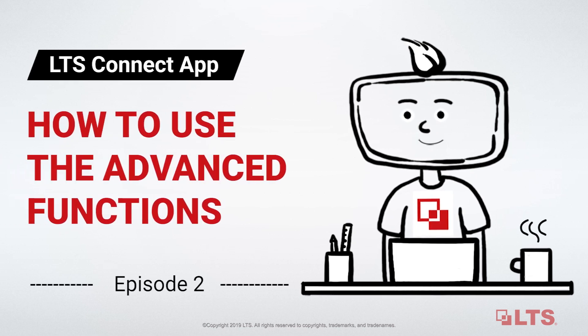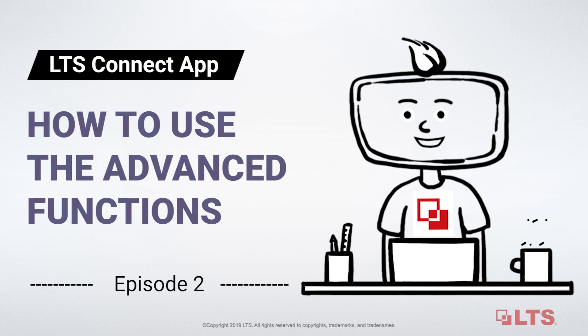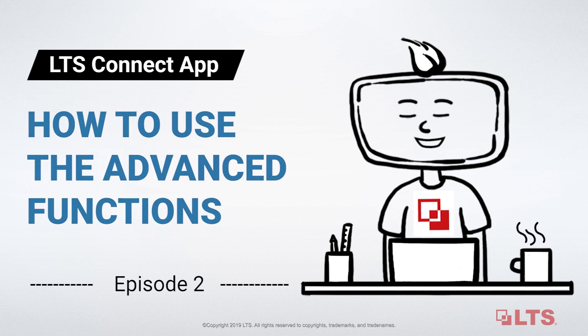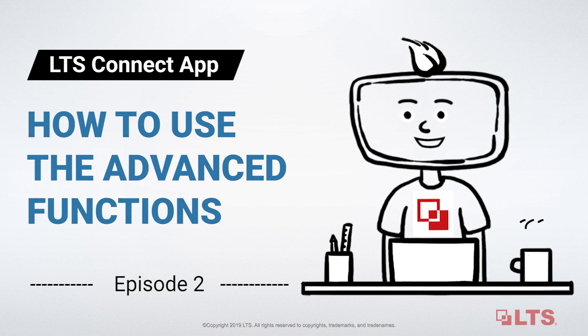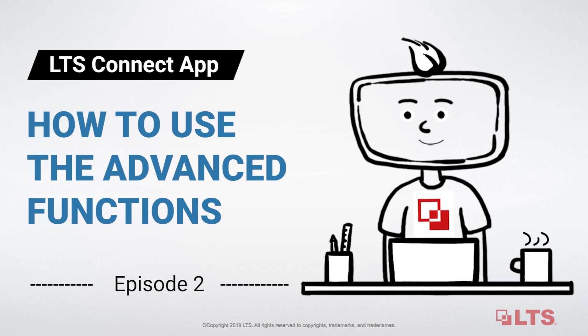Hi guys, I'm Leo. Today, I'm going to show you how to use the push notifications of LTS Connect and how to share your devices with others through the app.